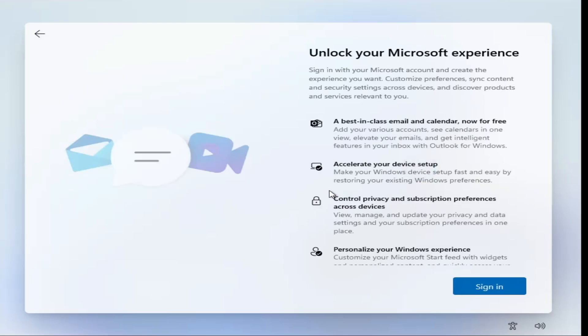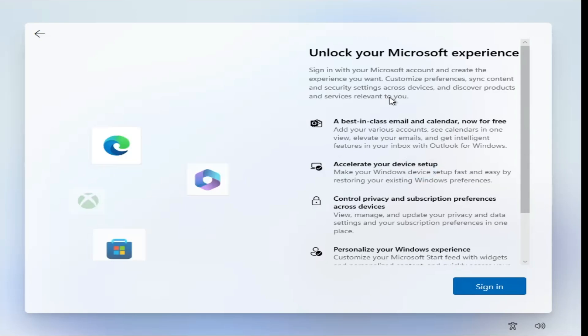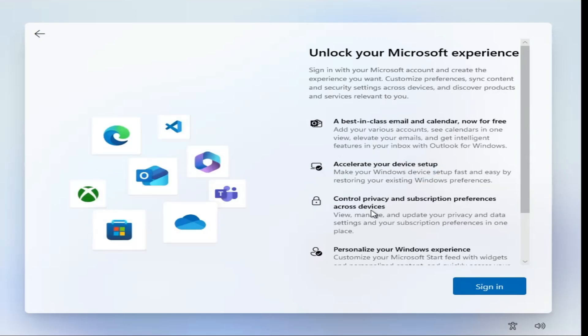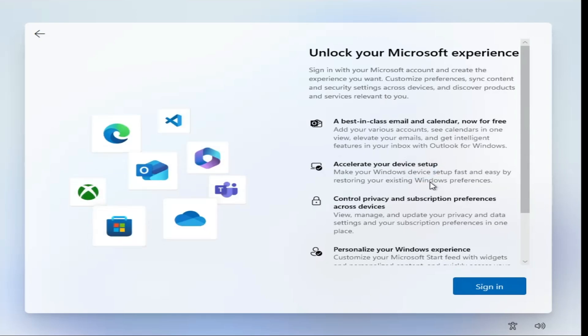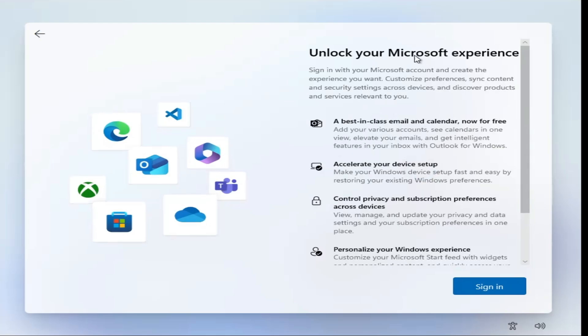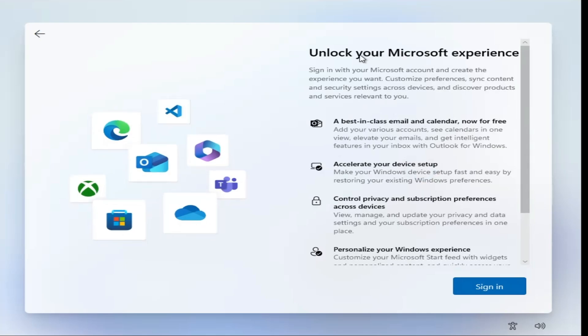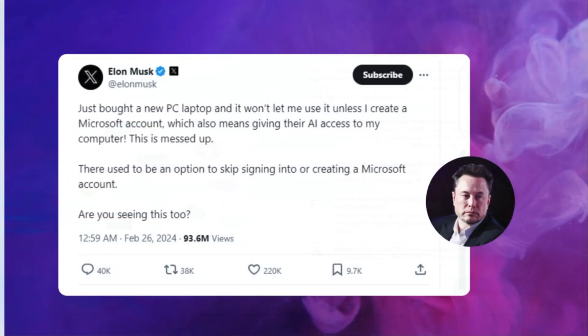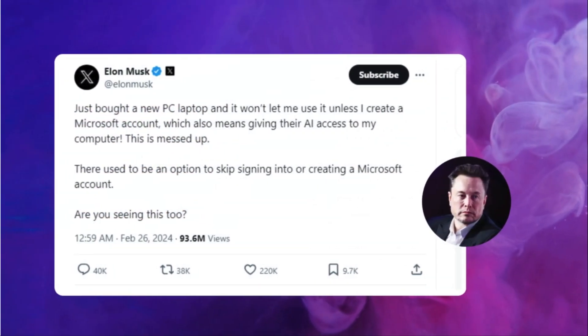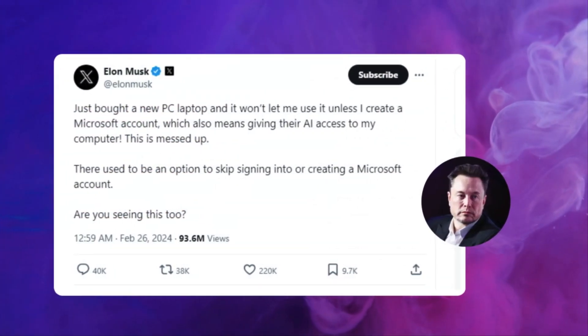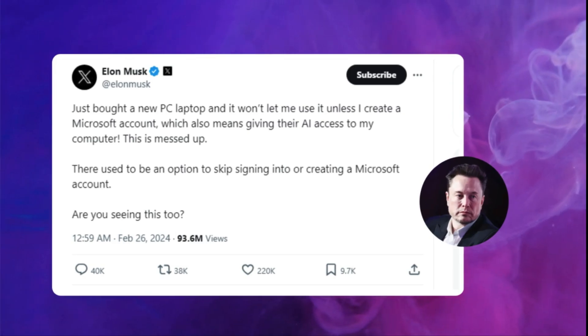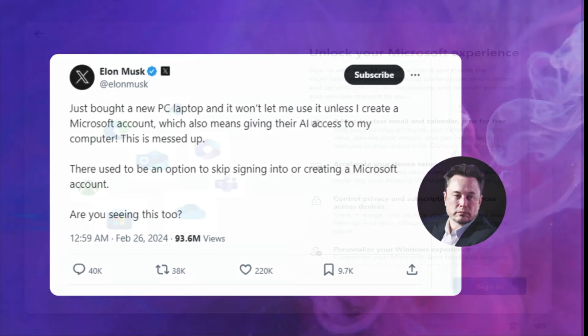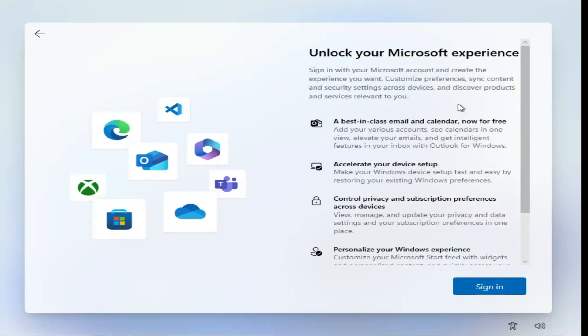Welcome back everyone. So majority of Windows users don't like to have a Microsoft account, but while installing Windows 11 you will not find any kind of skip option to bypass Microsoft account. And even recently Elon Musk also tweeted that while setting up his Windows 11, why he is not able to find any option to go with a local account. But no problem, there is a simple trick through which you can easily bypass the Microsoft account and you can go with a local account.